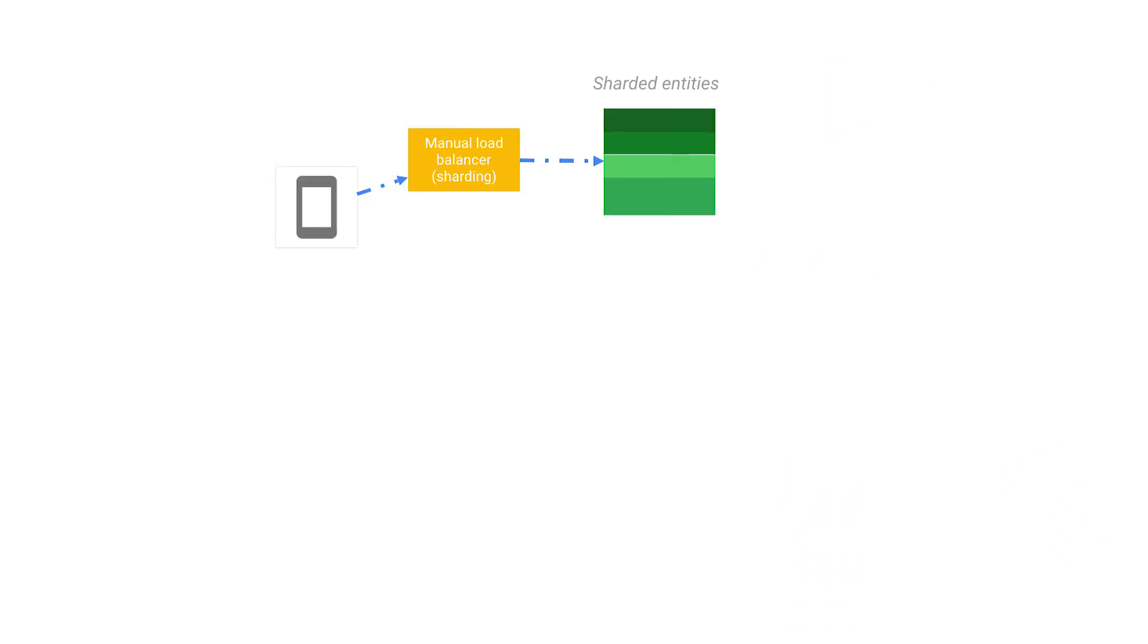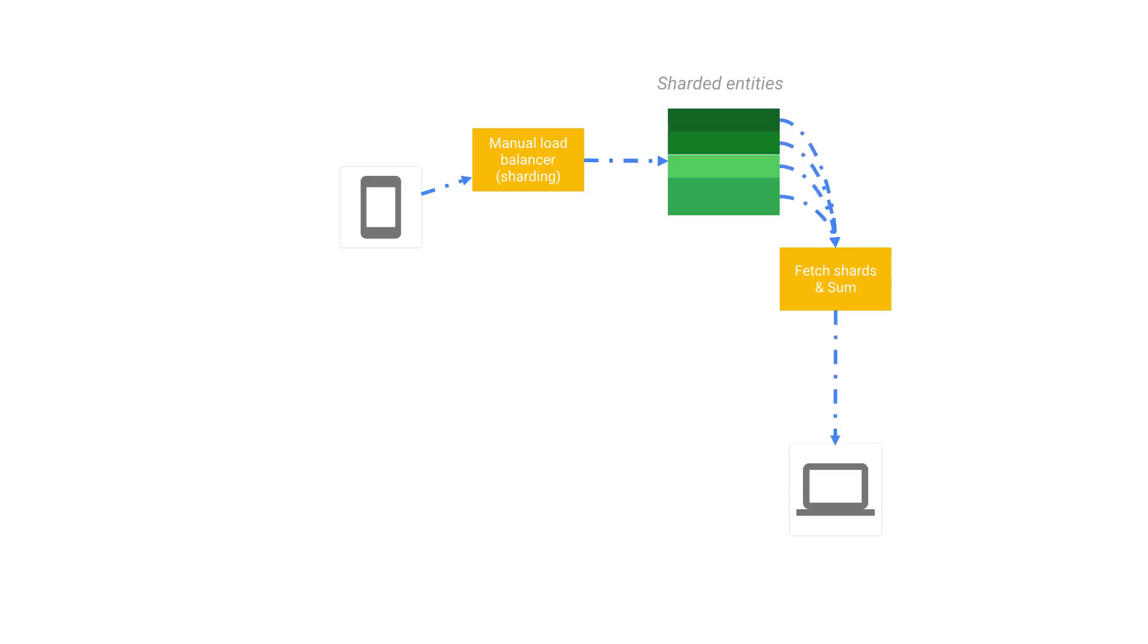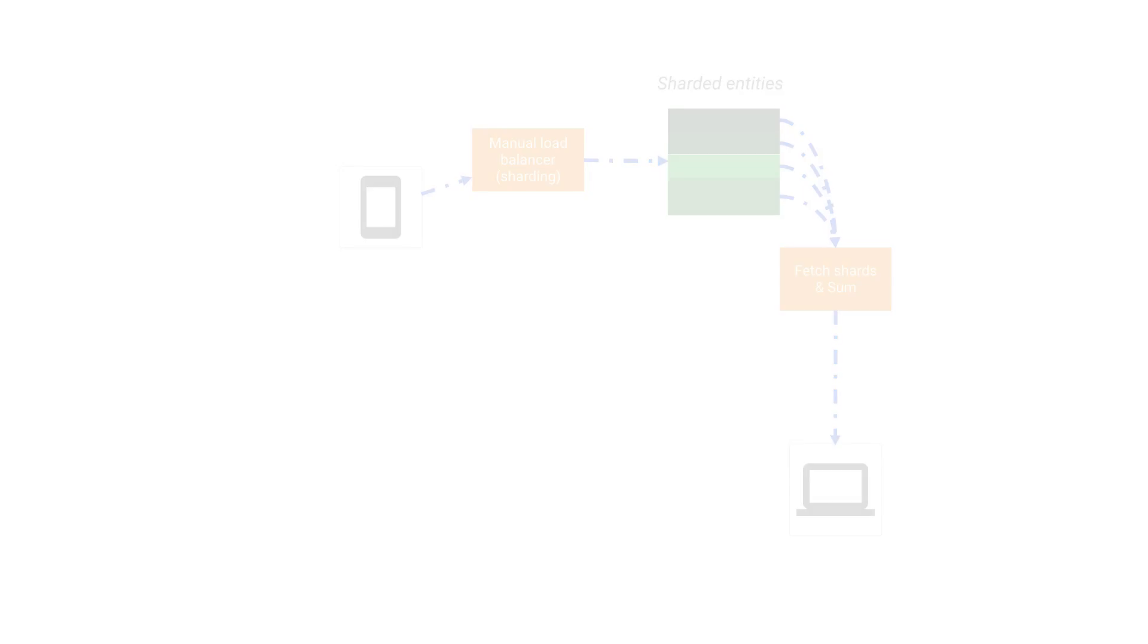The result is that each clone is partially updated with respect to your data set. When you read from the sharded set, you fetch all copies and sum them together on the client. You'll end up with the same results, but with less contention.